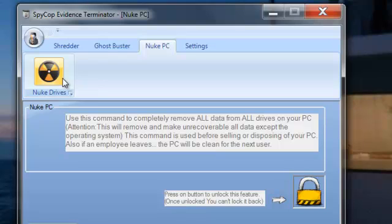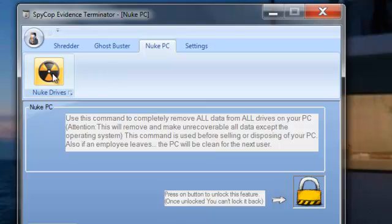It's also handy if you've got viruses or keyloggers or anything like that that you haven't been able to get rid of for whatever reason. You want to start fresh, pick the Nuke Drive.